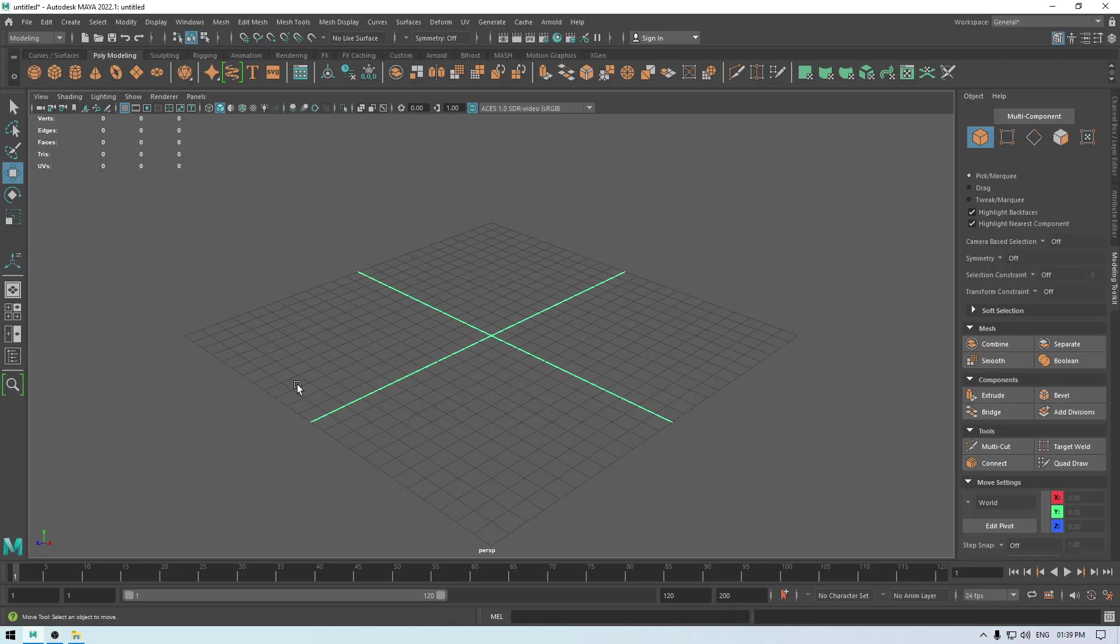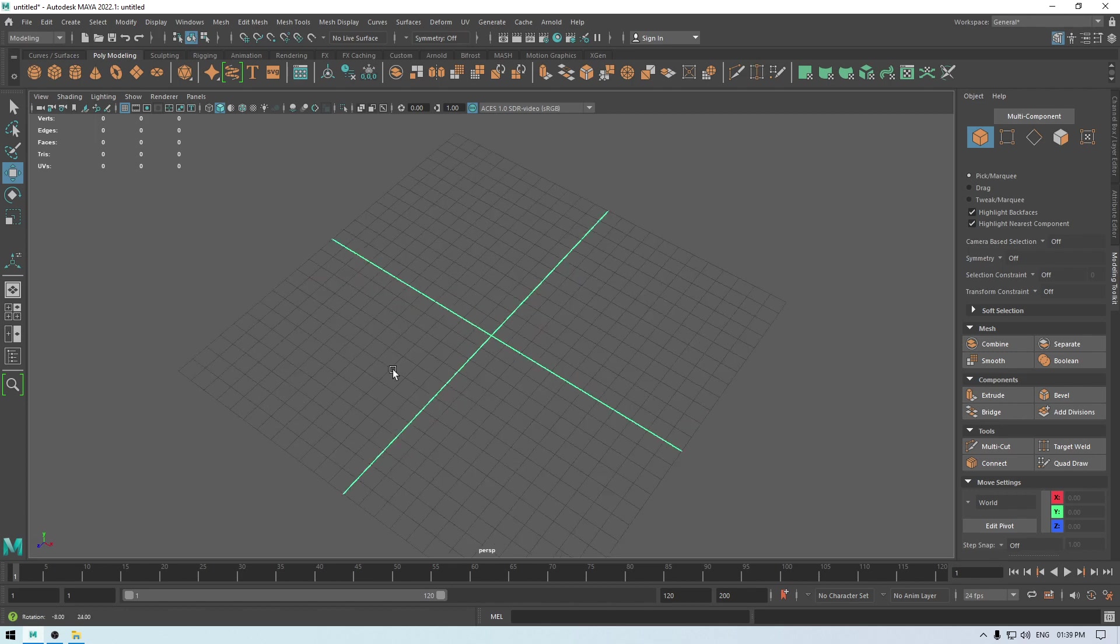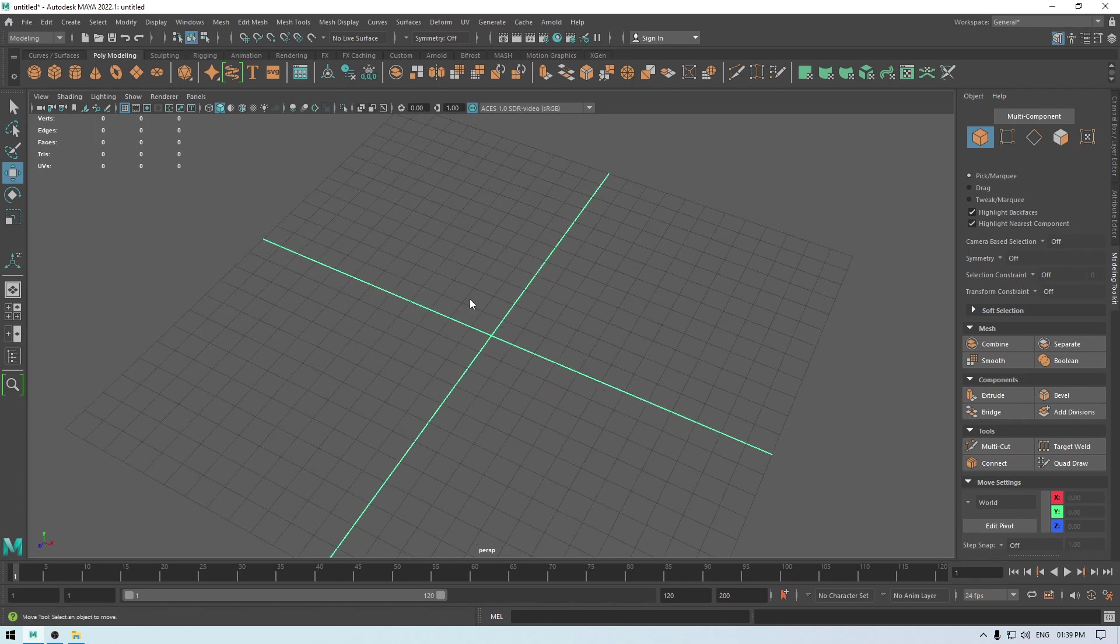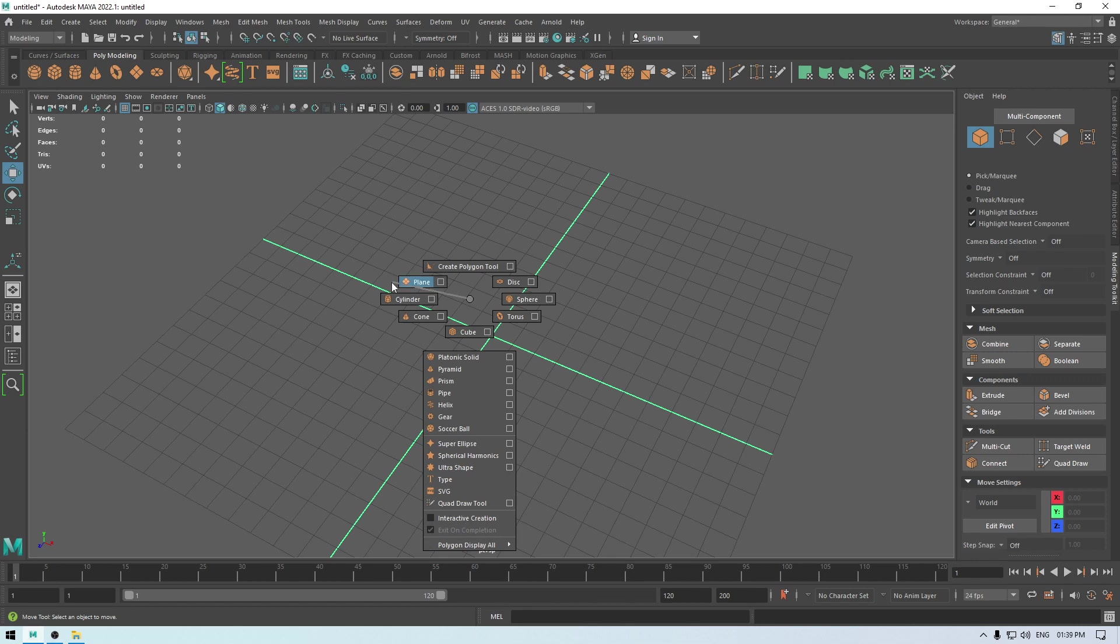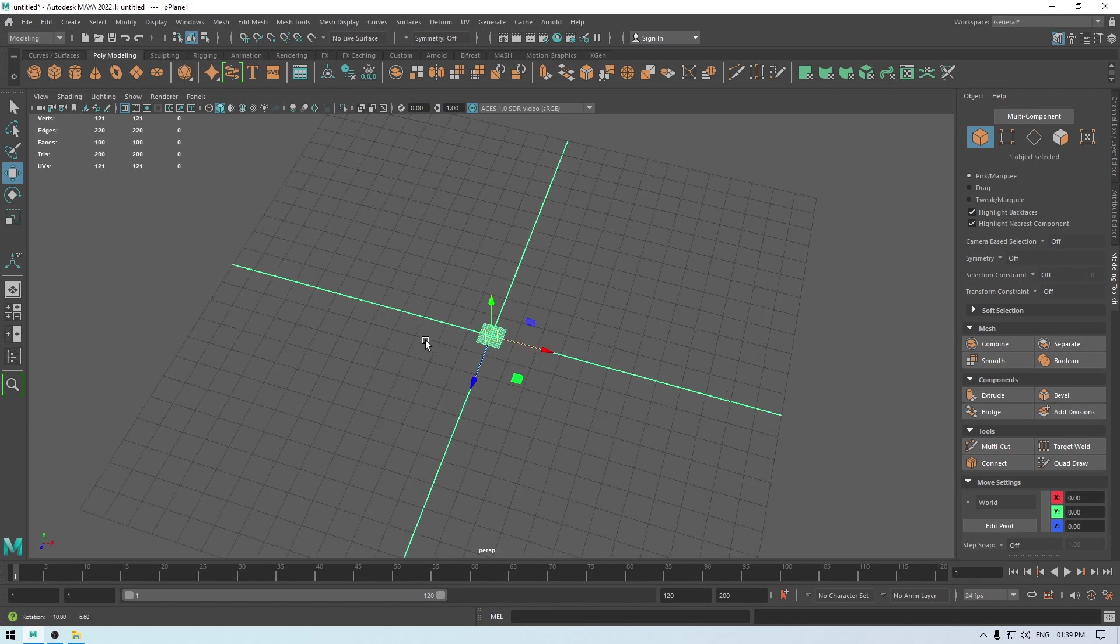Hey guys, welcome back to the channel. In today's tutorial, we are going to see how we can tear a cloth in Maya. So for a cloth, I'm going to take a simple plane.